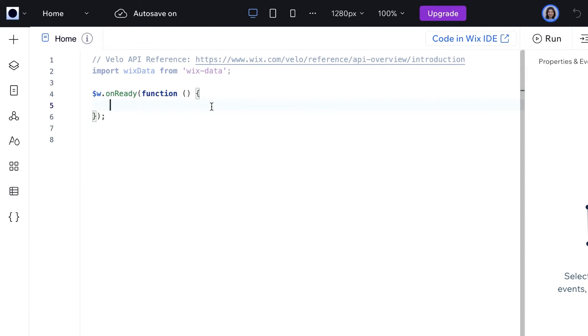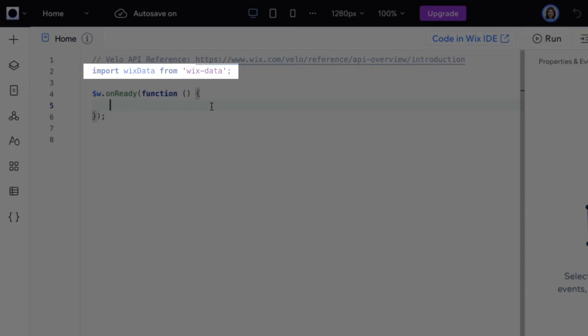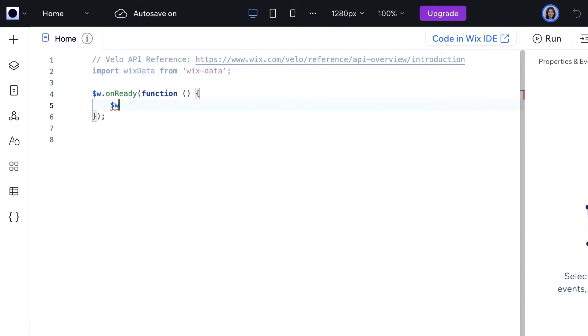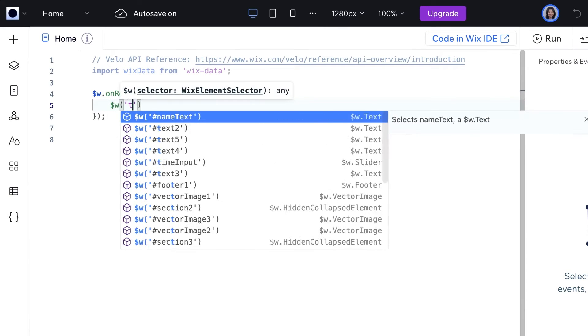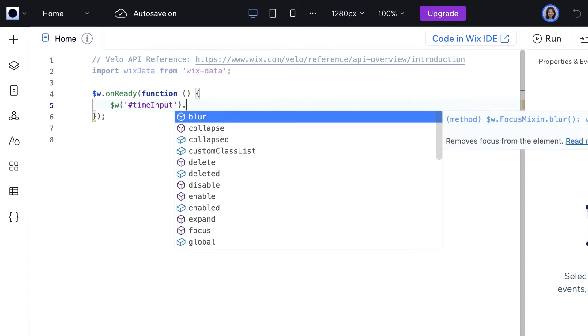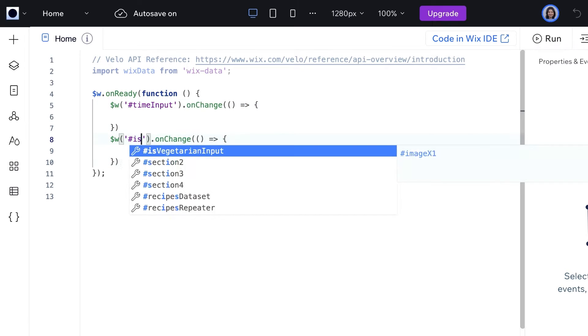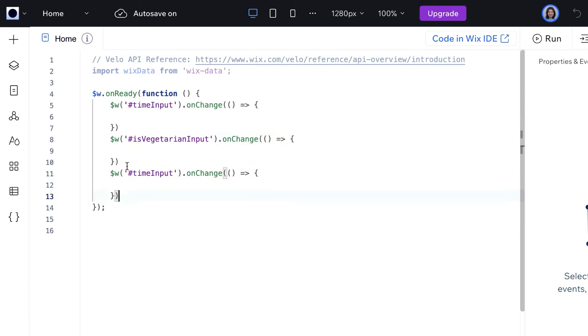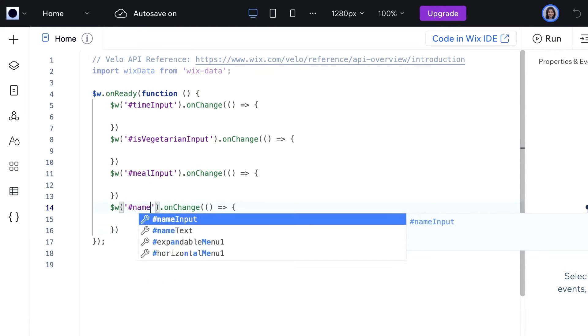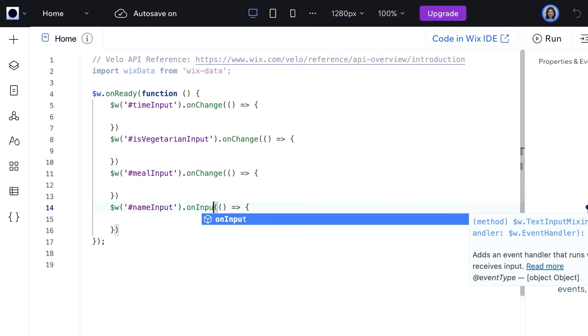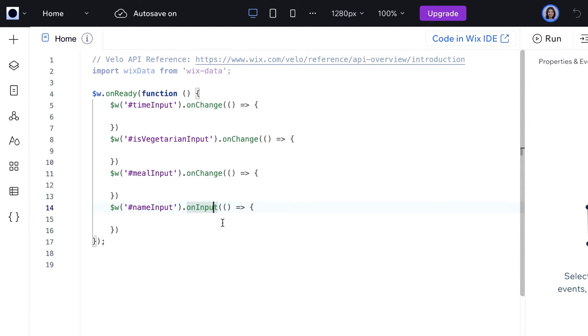Now for our code, first import the Wix data API. Next, in our onReady function, we'll add event handlers to each input so that we can handle what happens when an input is changed. We'll use onChange for all of the input elements except for the text element where we'll use onInput.